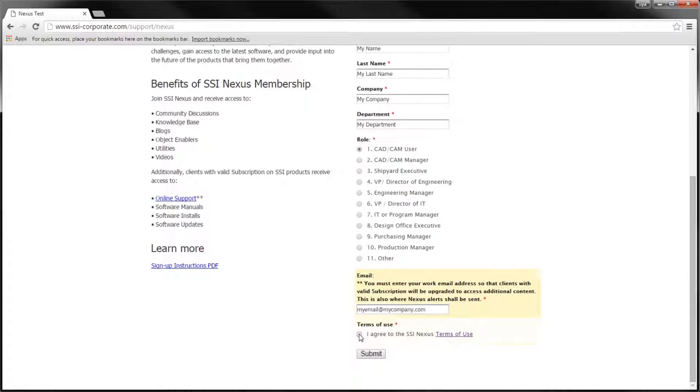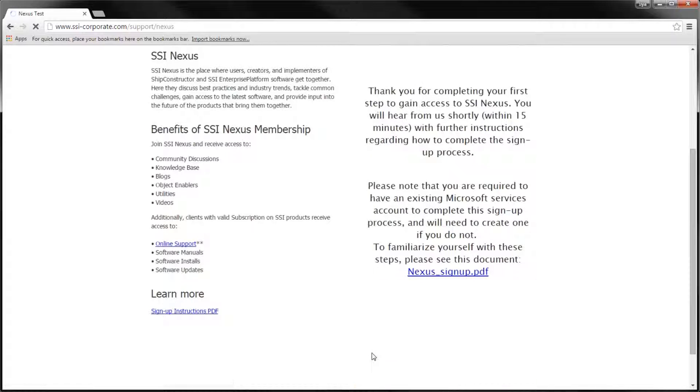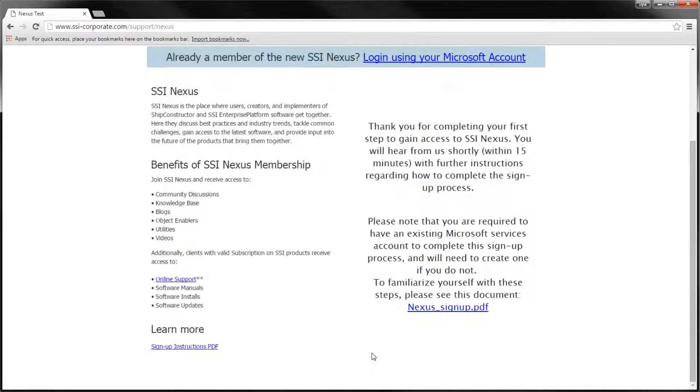After you agree to Terms of Use and click the Submit button, we will immediately send you a confirmation email with further instructions.